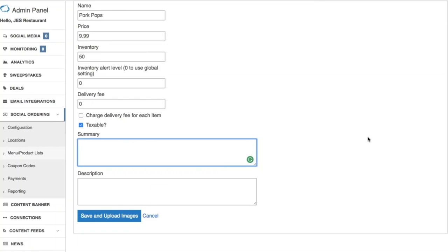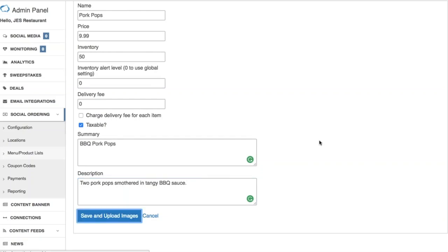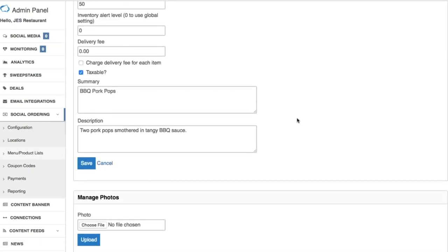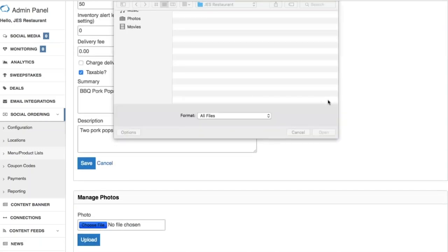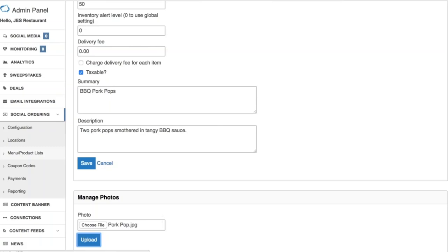Now for the summary and description. The summary is basically your preview — for example, 'Barbecue Pork Pops.' In your description, you'll want to add a bit more information about the product. Go ahead and save that, then upload an image. I'm going to upload our pork pops image and click 'Upload.'